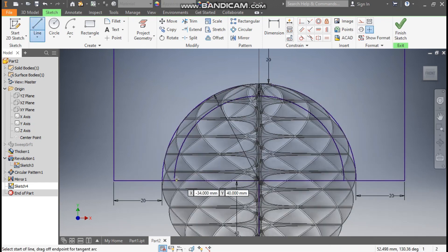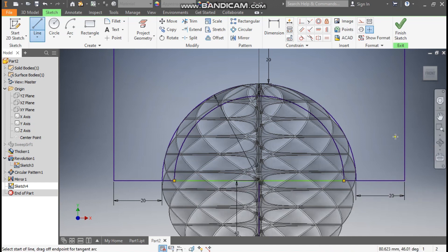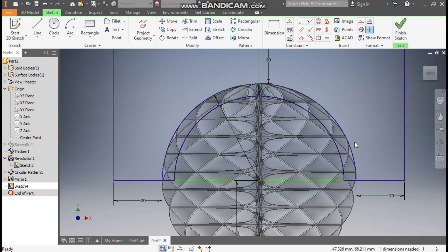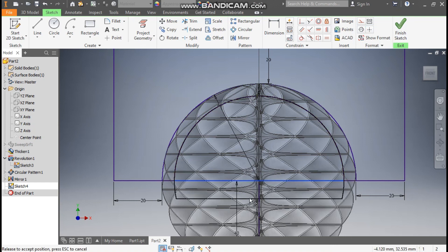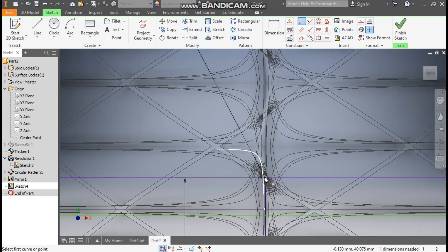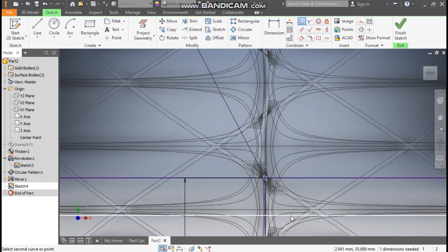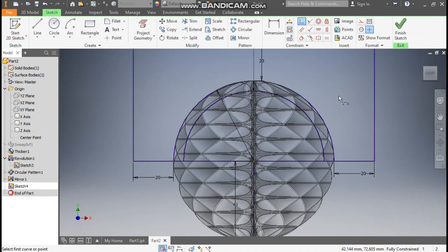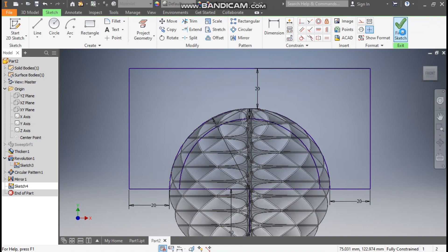Go to the Line command and join this inner profile. Select the outer profile and make it Construction. Go to Coincident, select the center point and the line. You have to mark it very precisely. Now finish sketch.